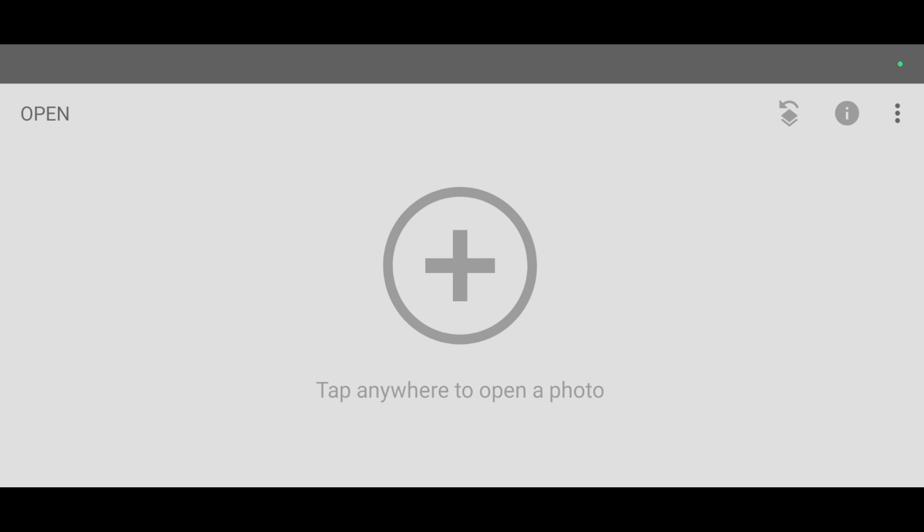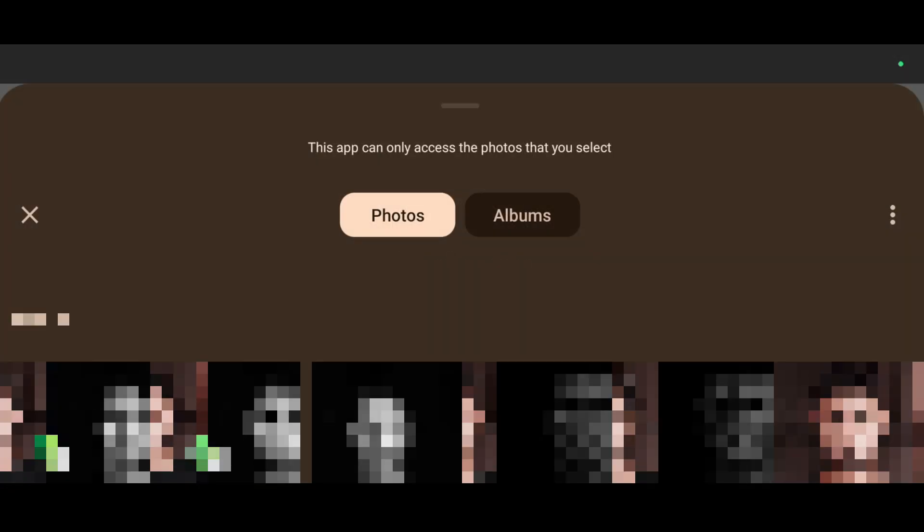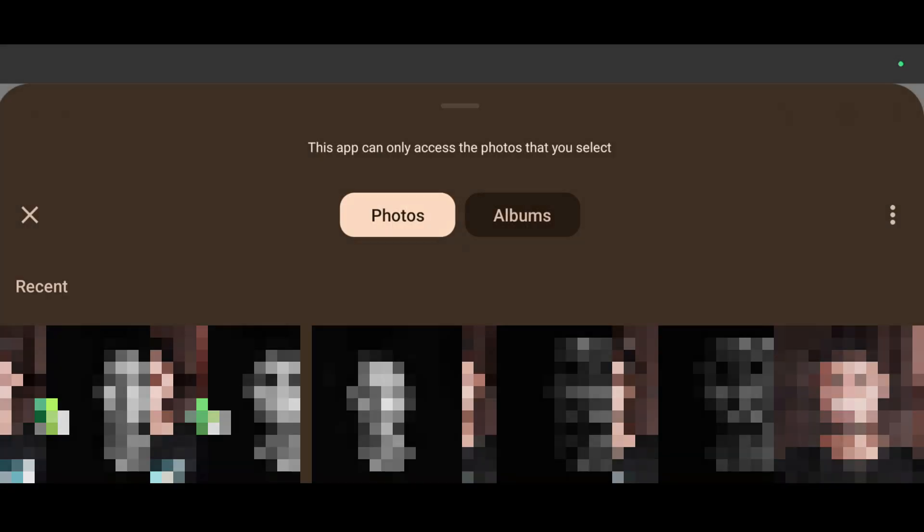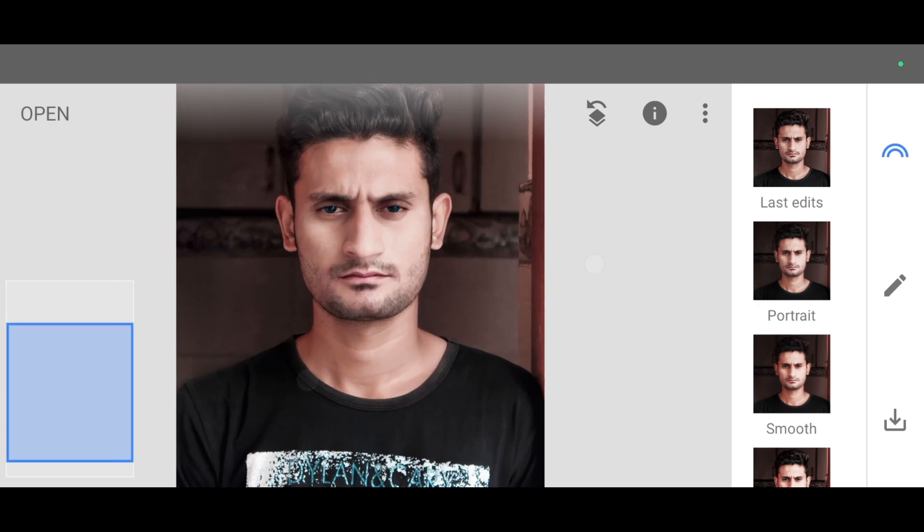After opening Snapseed app you will see this interface. Now first we are going to open a photo. To open a photo just click on this open symbol and select your photo. This is our photo.